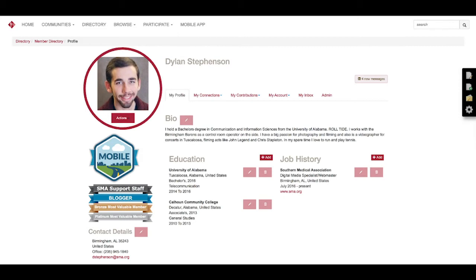Also in your profile you can change your profile picture. Up there where it says actions, you'll click it and then you'll have the option of removing your picture or uploading your new profile picture.